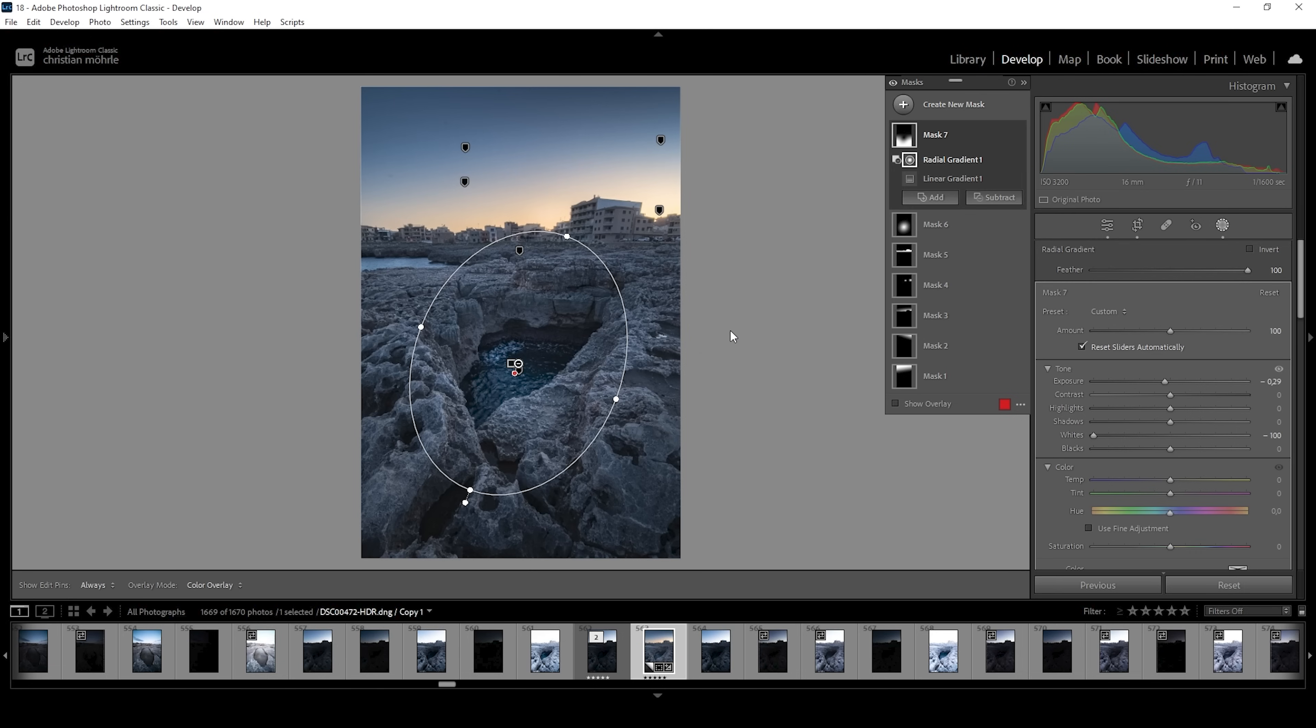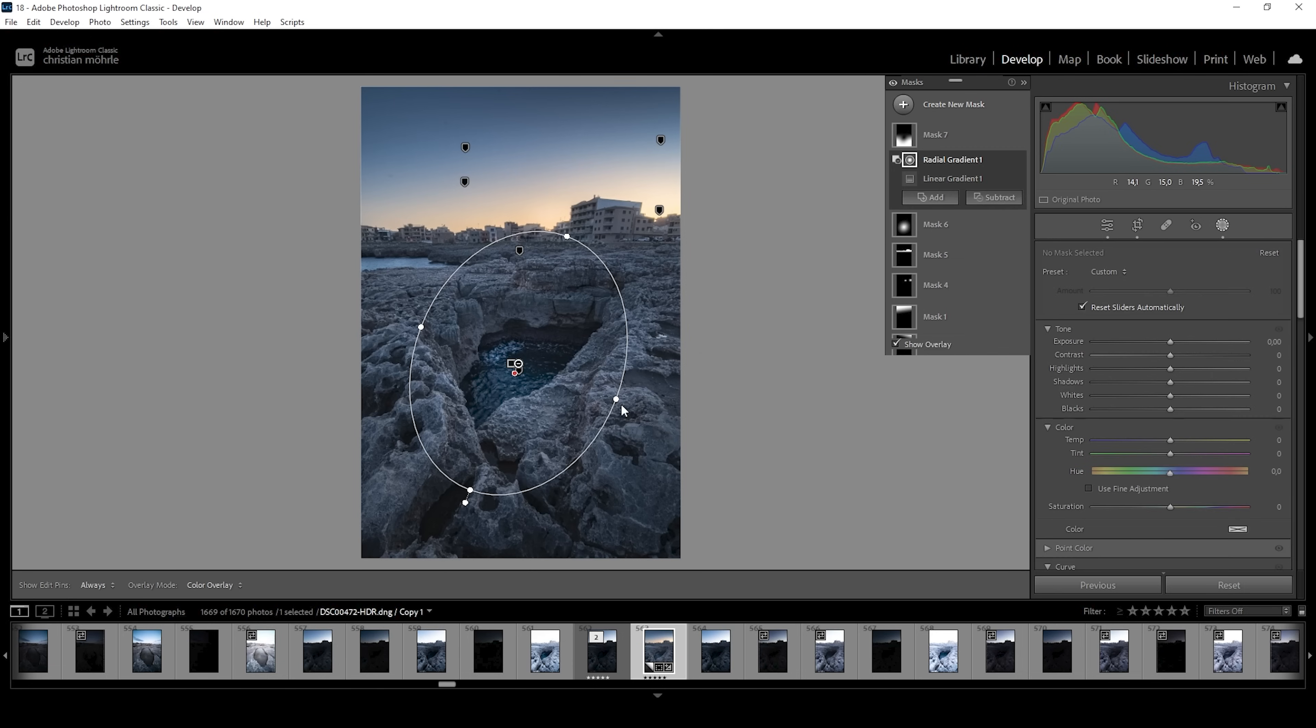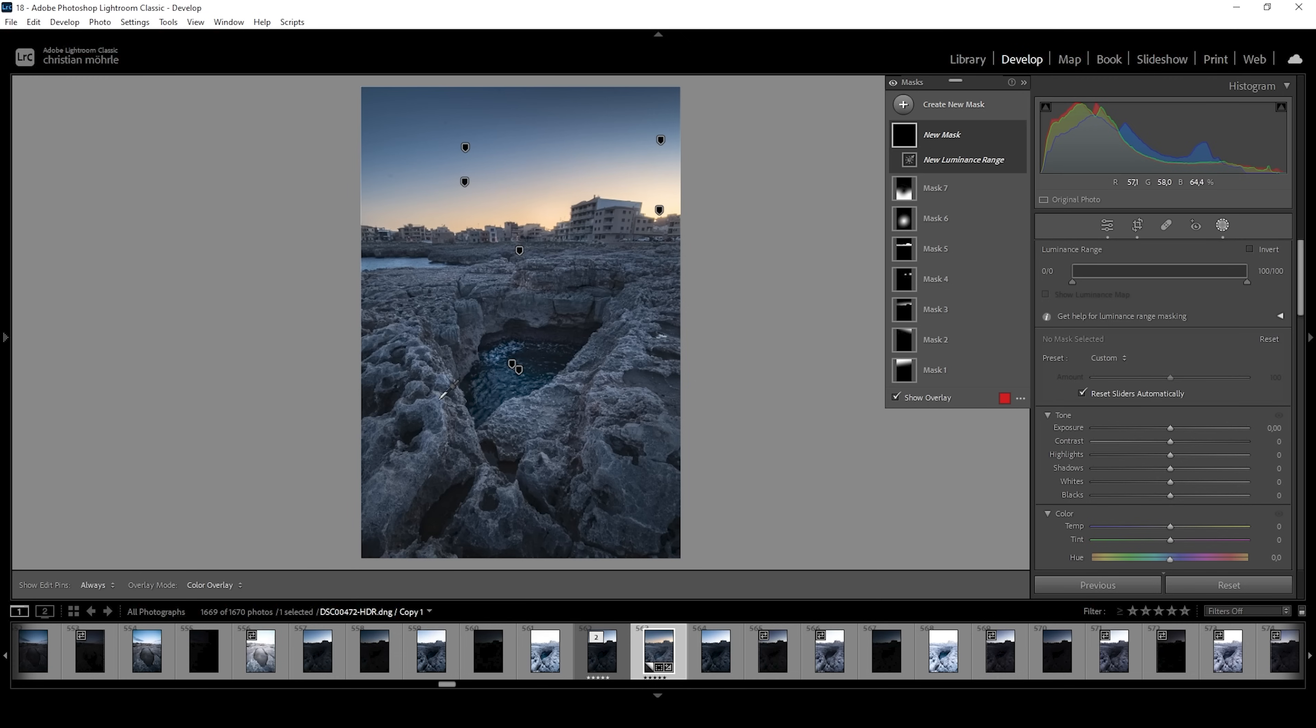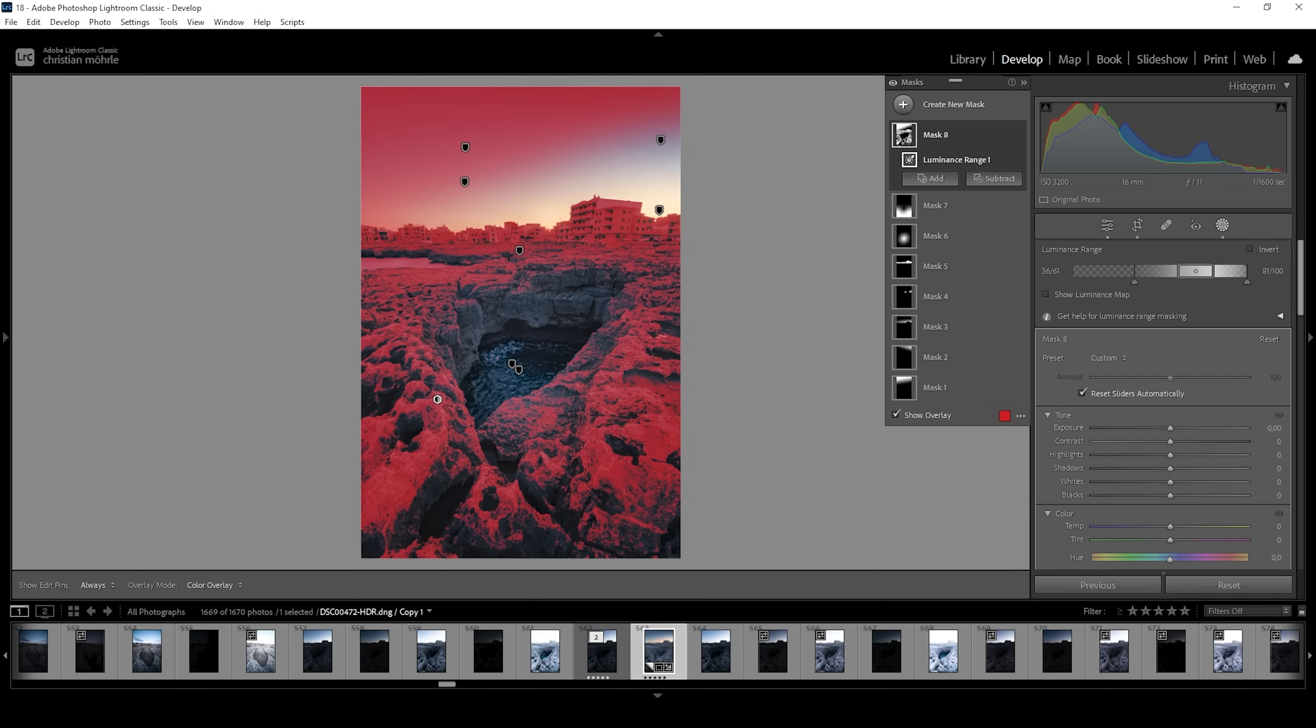Okay. Now I do want to apply a little bit of dodging, so I'm going to create a luminance range mask and I'm going to click somewhere in the bright spots of the foreground right around here. That looks great.